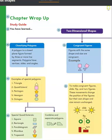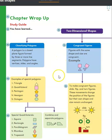Here's a quick summary of what we learned in this chapter. Polygons are closed plane figures formed by three or more line segments. Polygons have vertices, sides, and angles. Some special polygons we learned about: triangle, quadrilateral, pentagon, hexagon, and octagon.